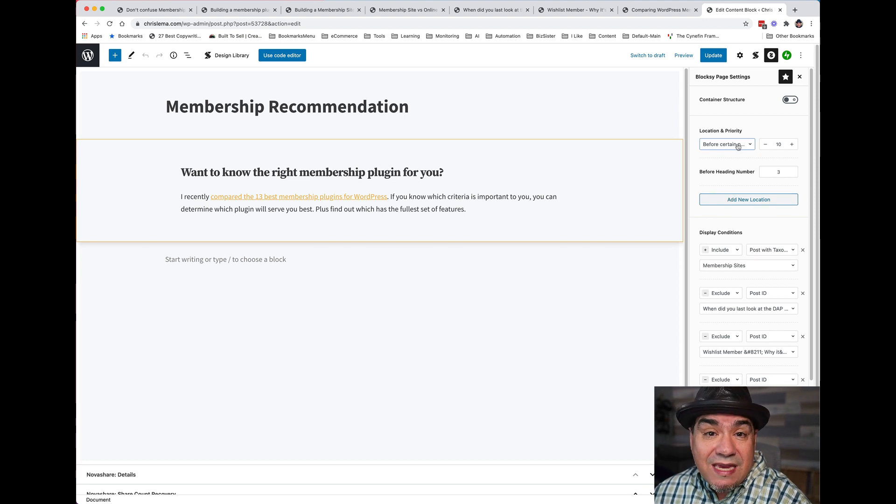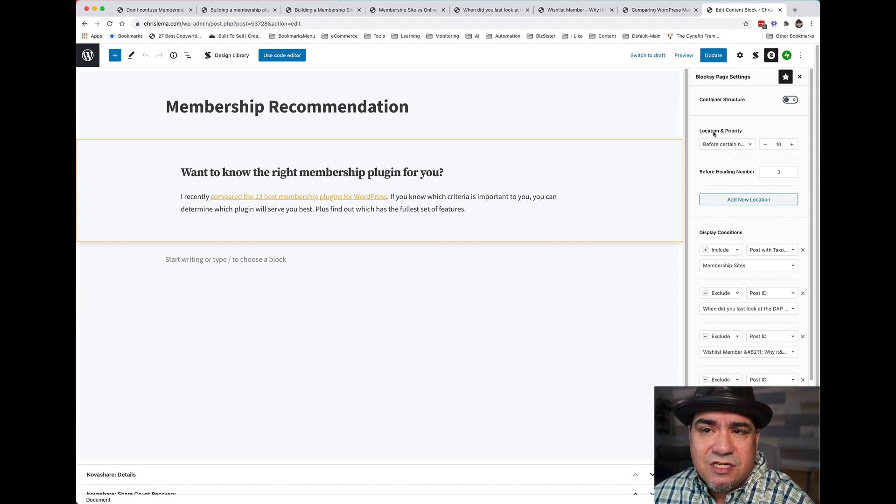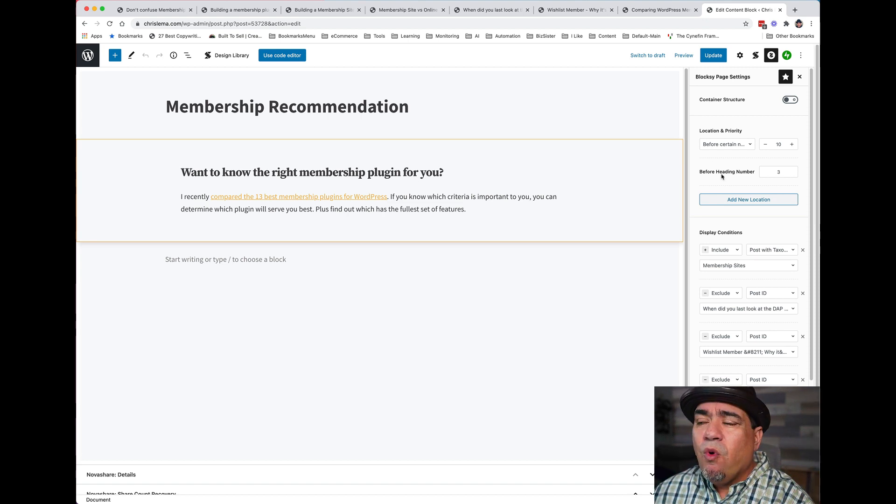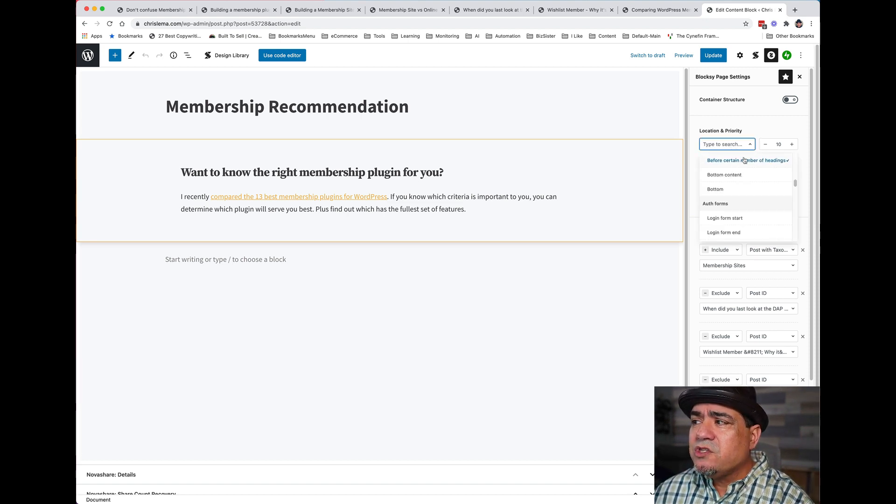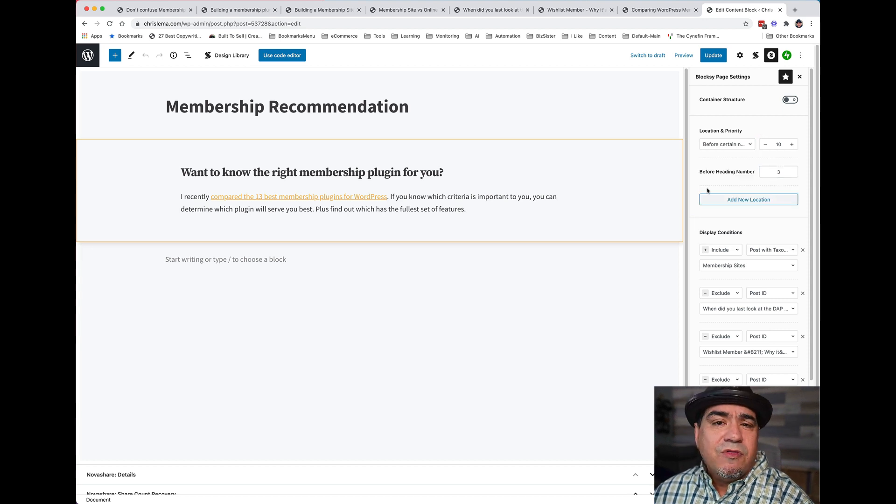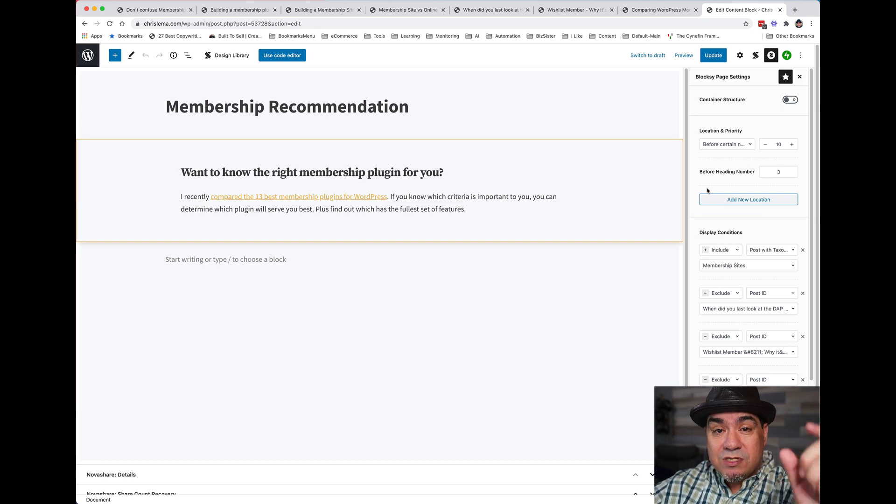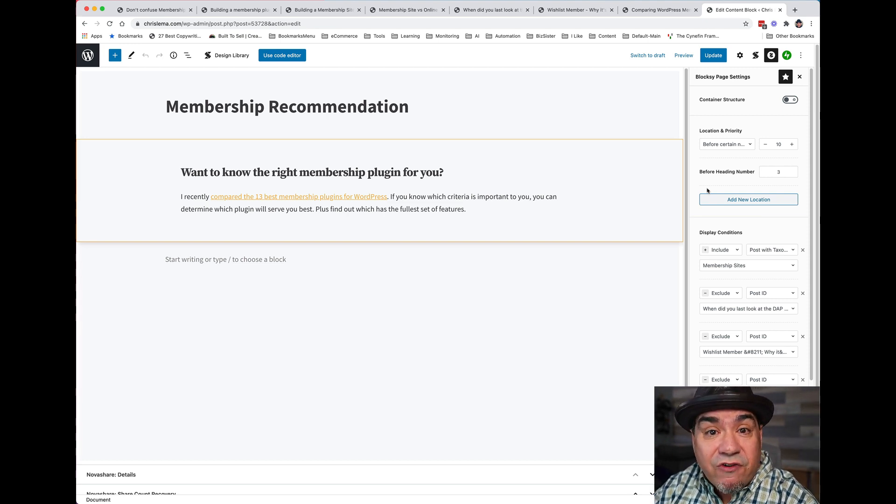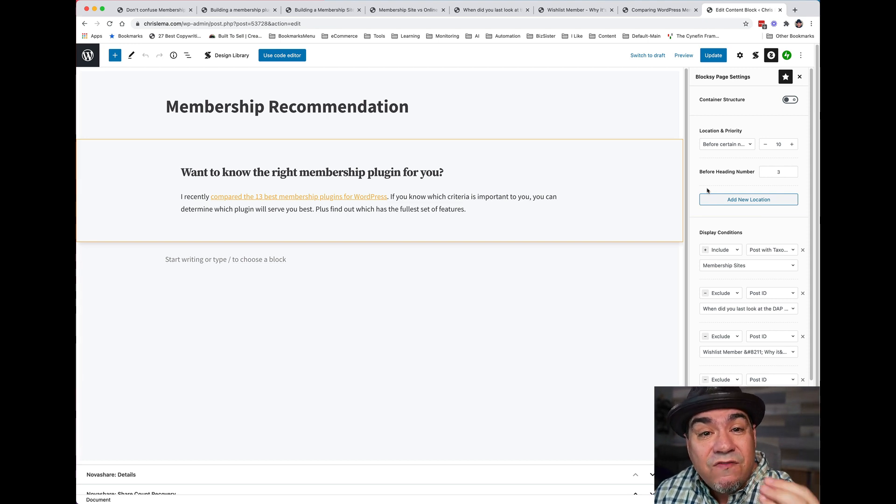But look over here, where it says, where do you want it? Location. And I say, before heading number three. So this option is before a certain number of headings and heading number three. Now, you can do this with OptinMonster. You can say put something. So this isn't the first time you do it.